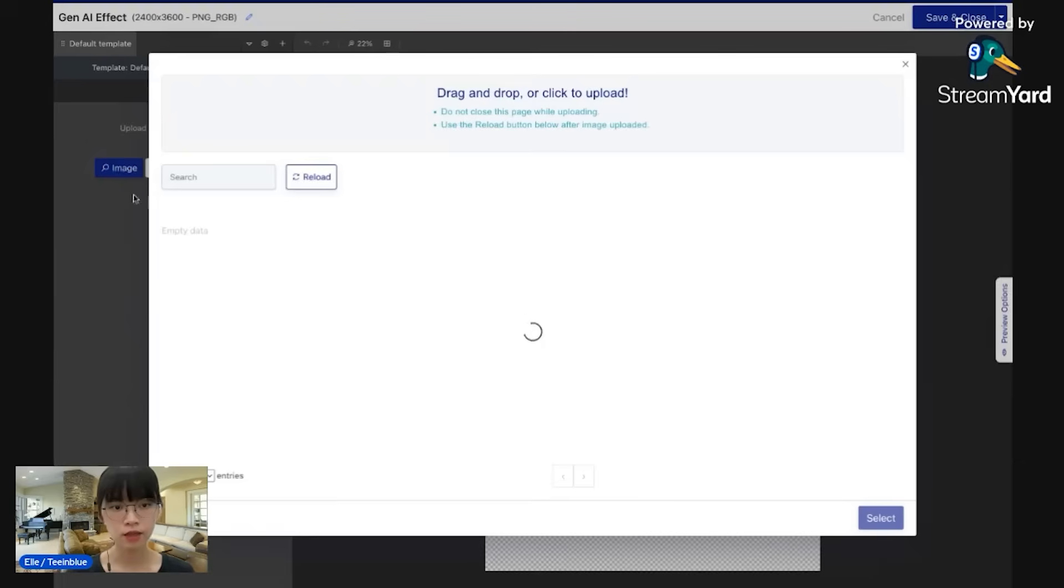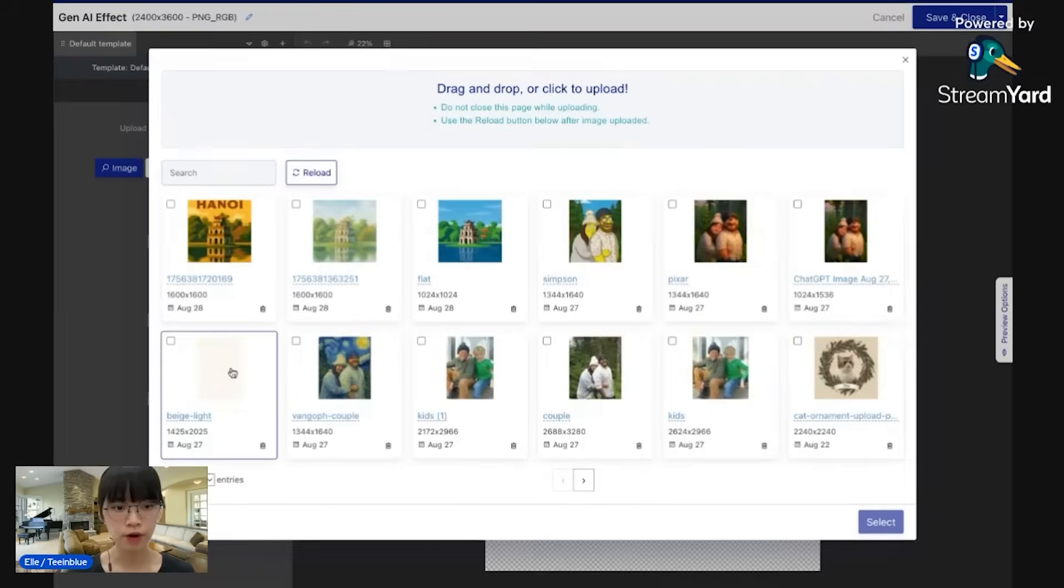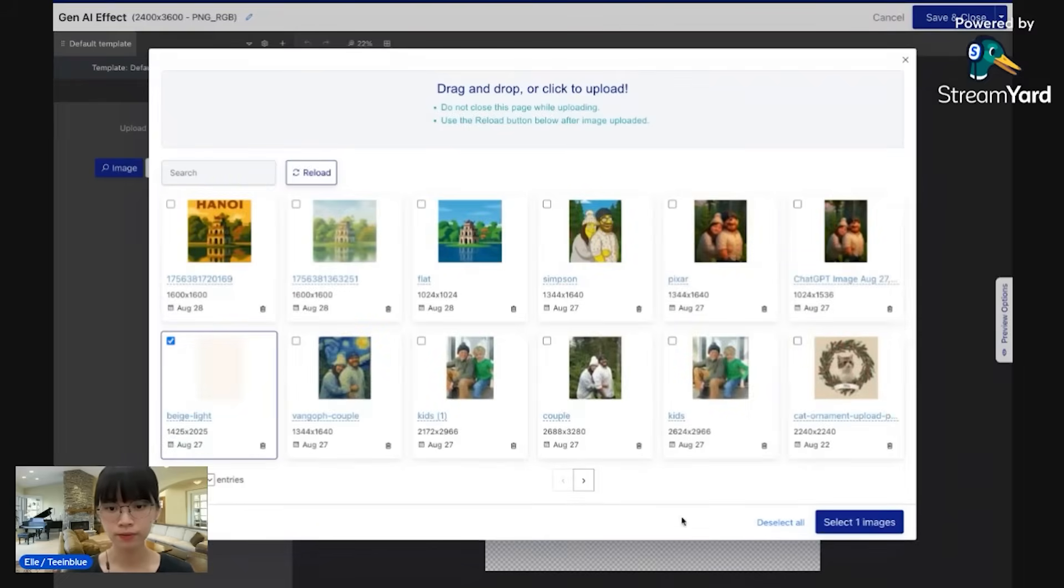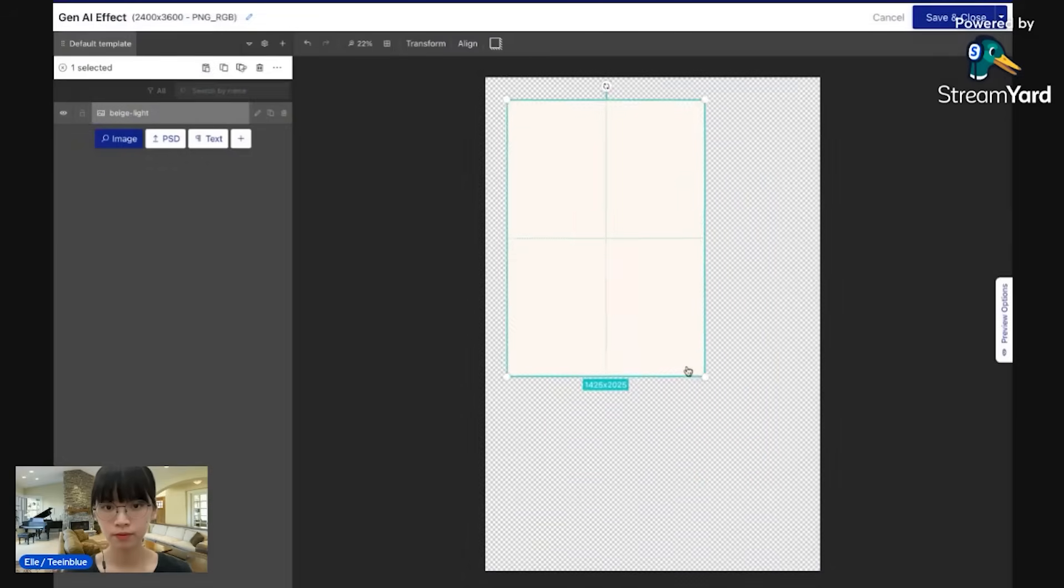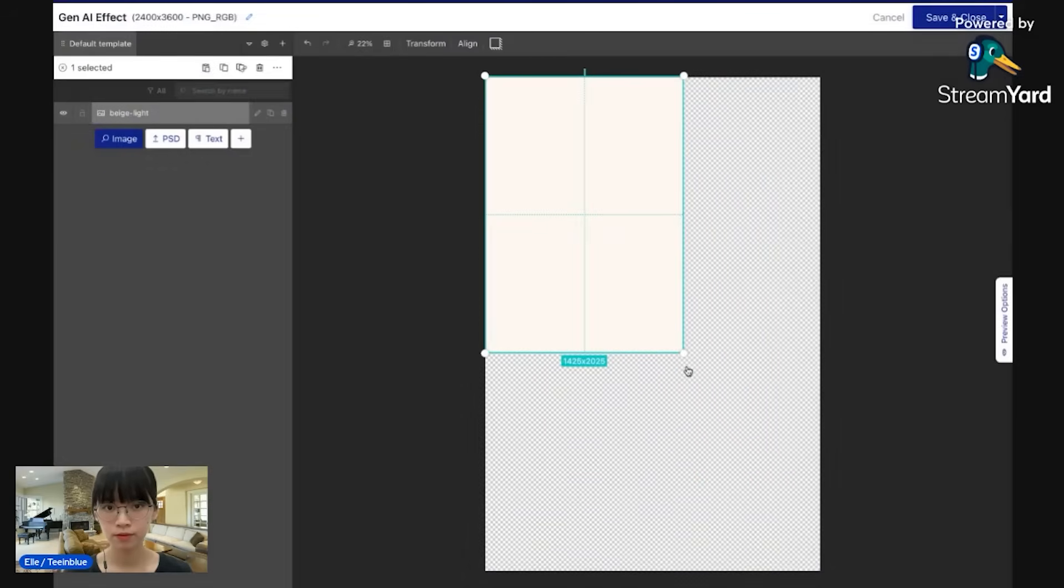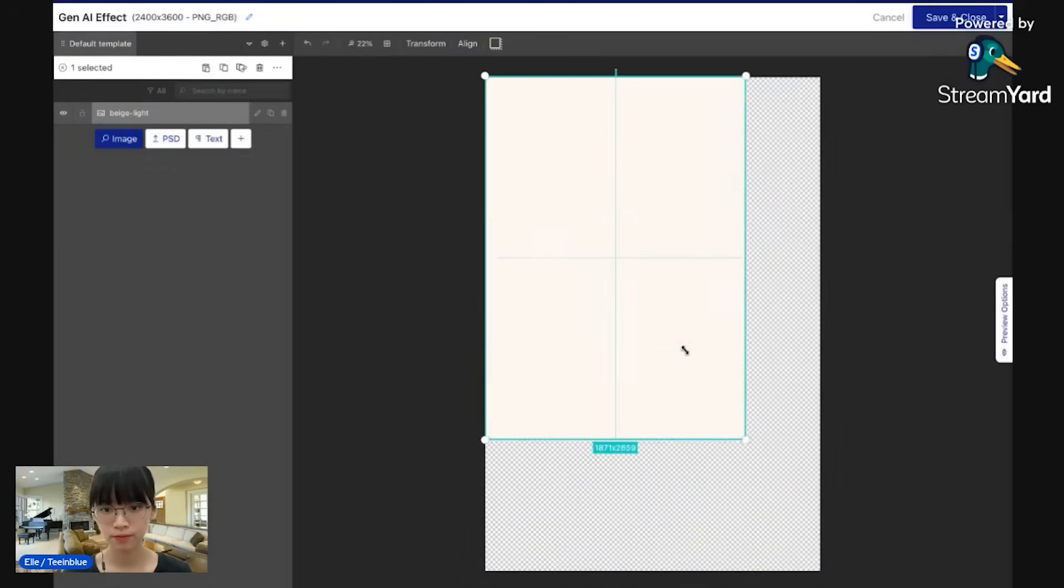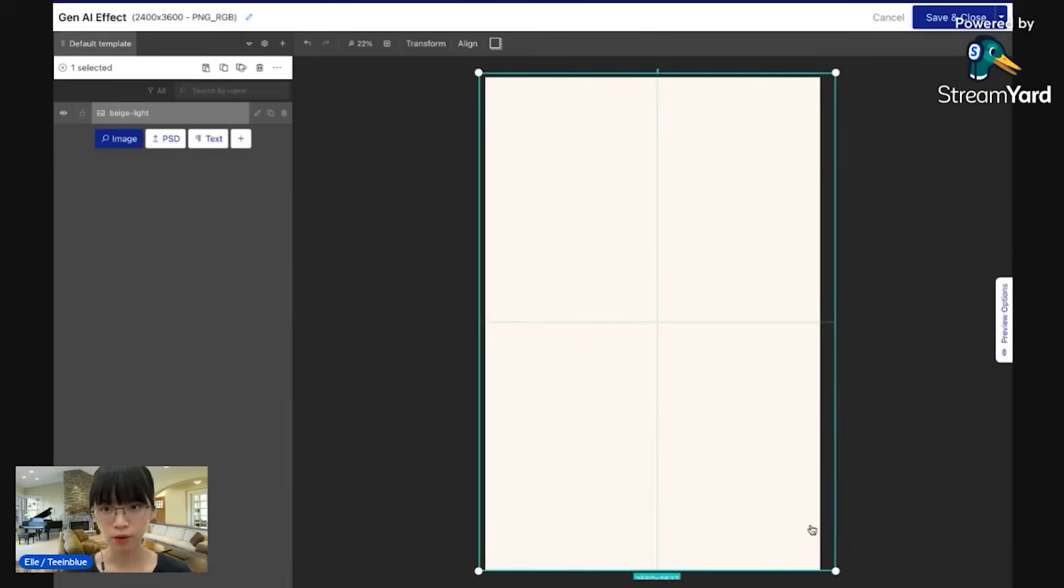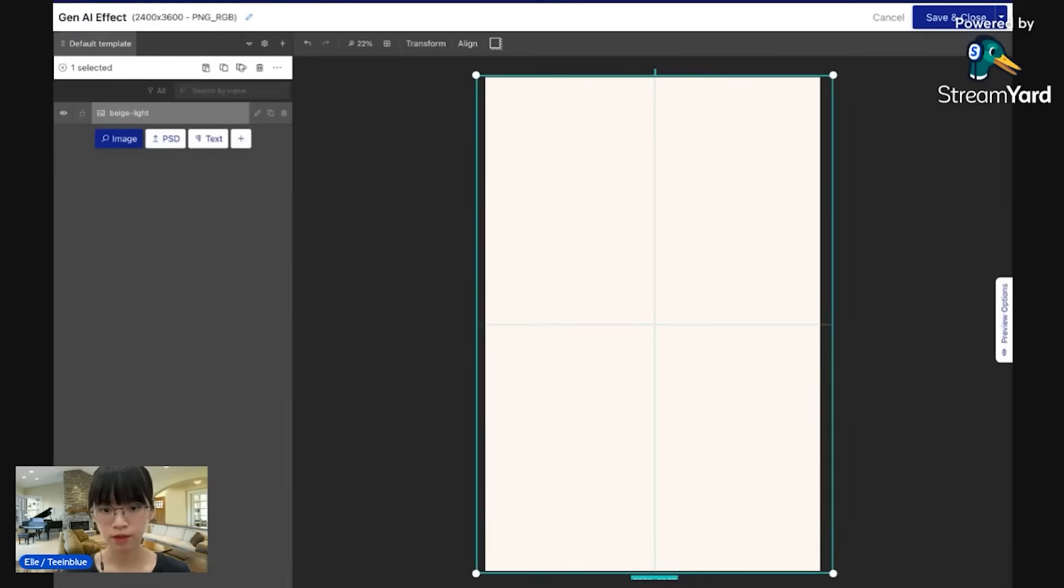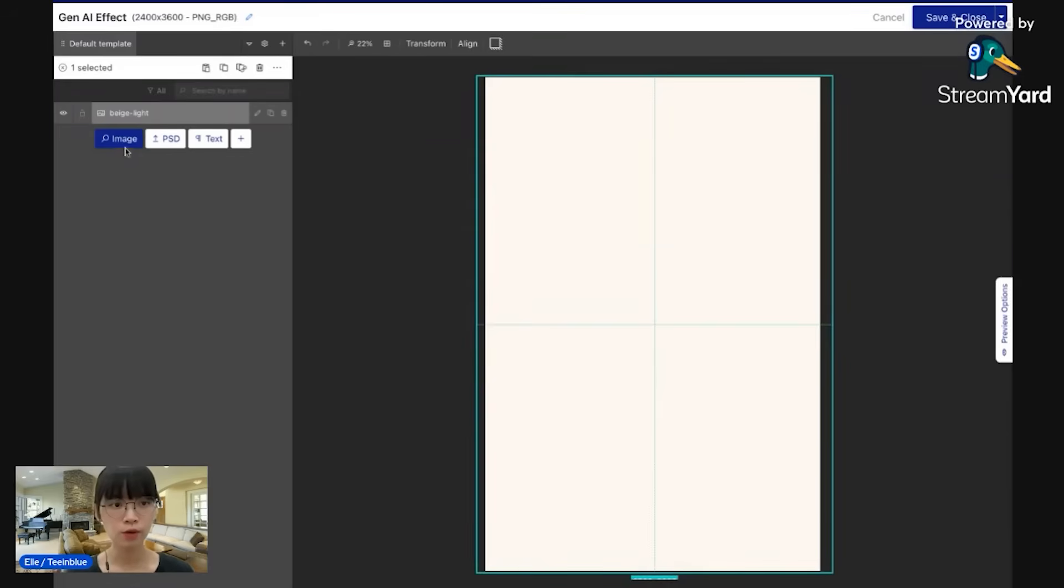Now I'll add a background layer. Okay, so that is done for the background.